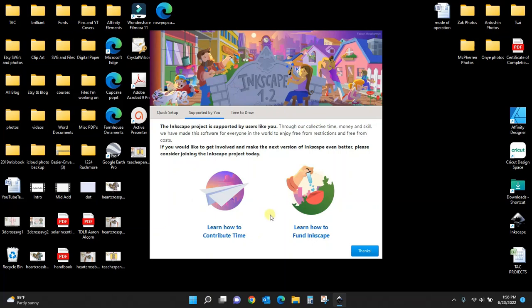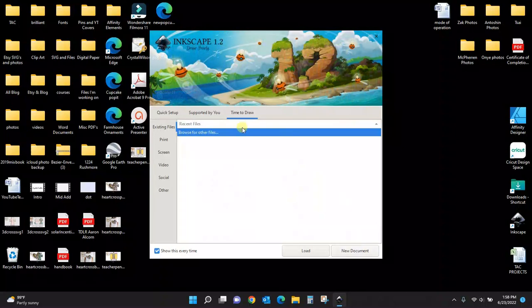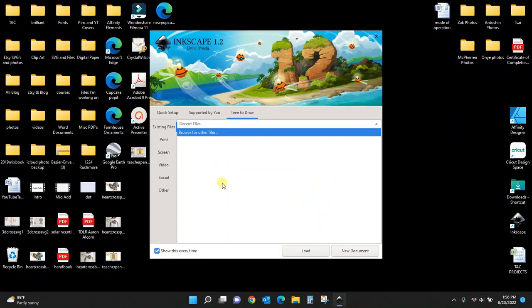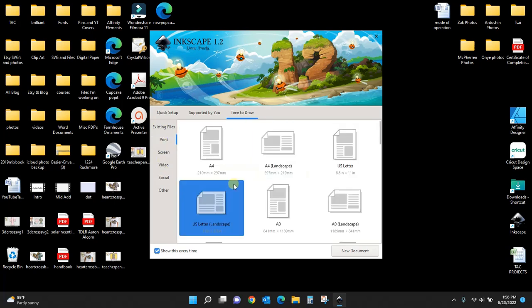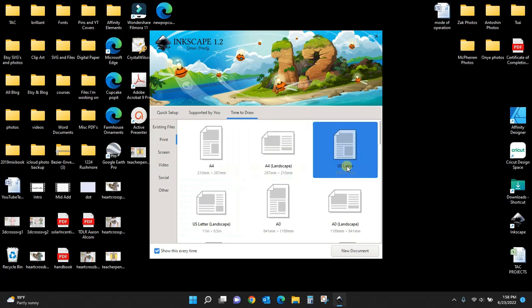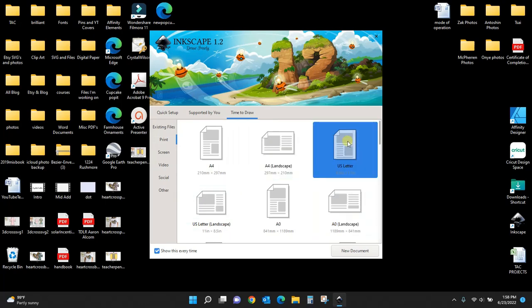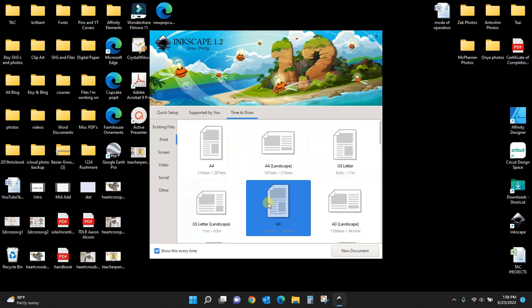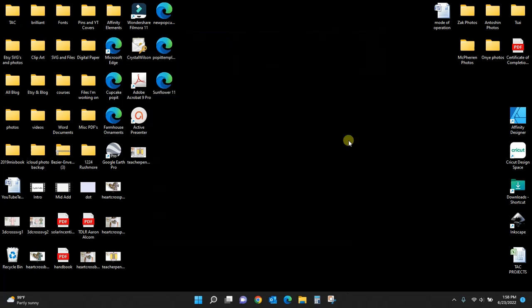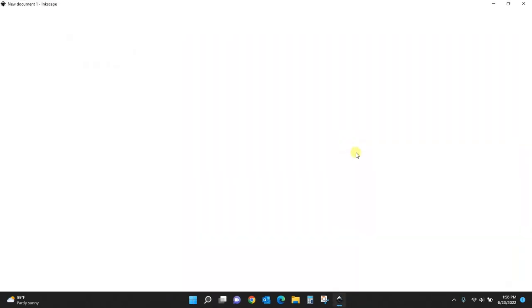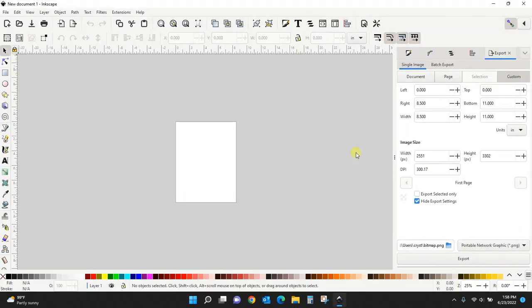I'm going to click Save. This just lets you know that you can contribute to Inkscape, and now we're ready to draw. You can do this for print, video, or social. Print is usually what we're going for. We usually use US letter, which is 8.5 by 11.